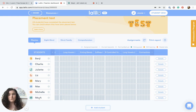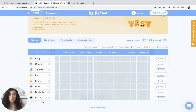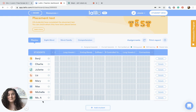Once you get through the placement test in your student account, you'll be able to start assigning lessons to yourself so that you can preview them and work through them with your whole class. I've already done the placement test, so now I'm ready to assign myself some lessons.